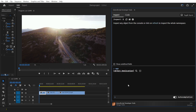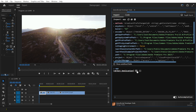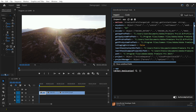Next, we will inspect the application object by clicking on the small magnifying glass. In the Inspect tab, you can see all the things you have access to using the ExtendScript developer tools.